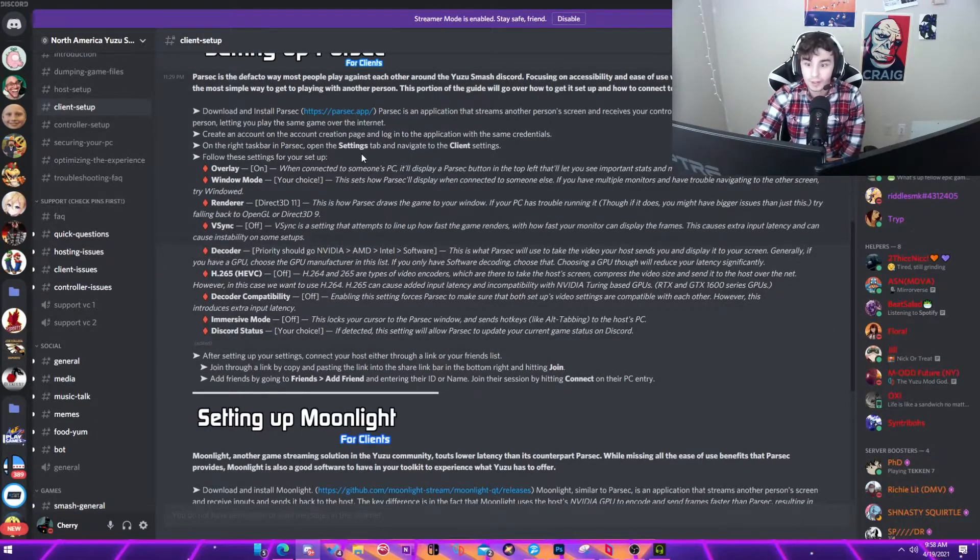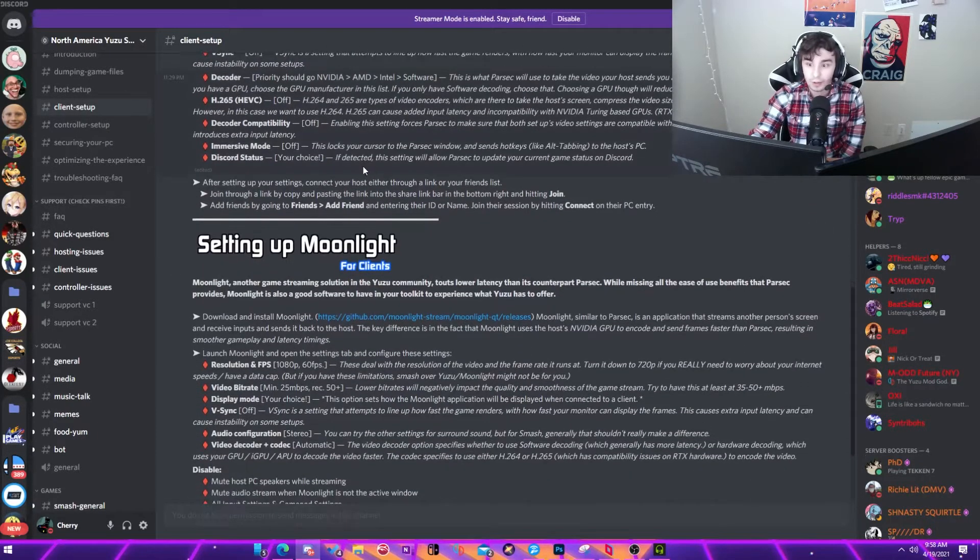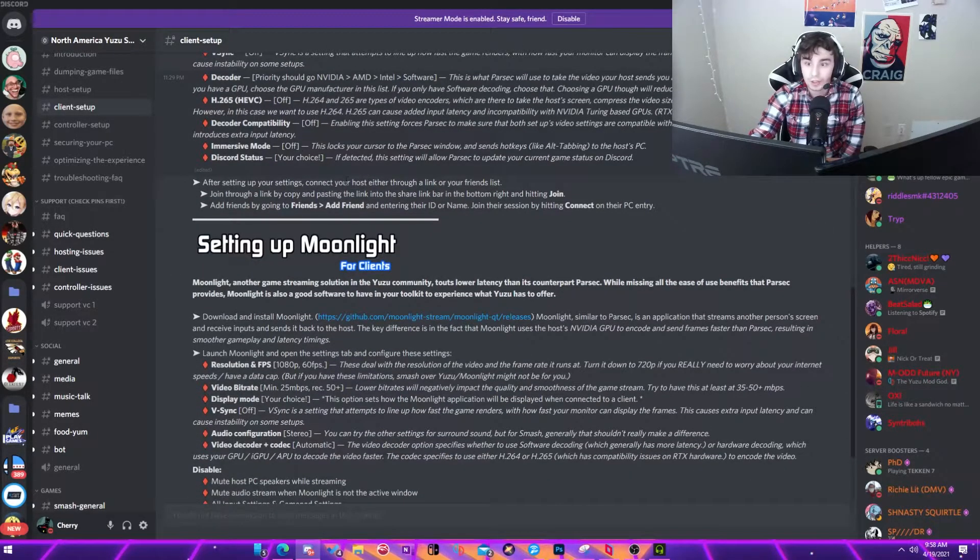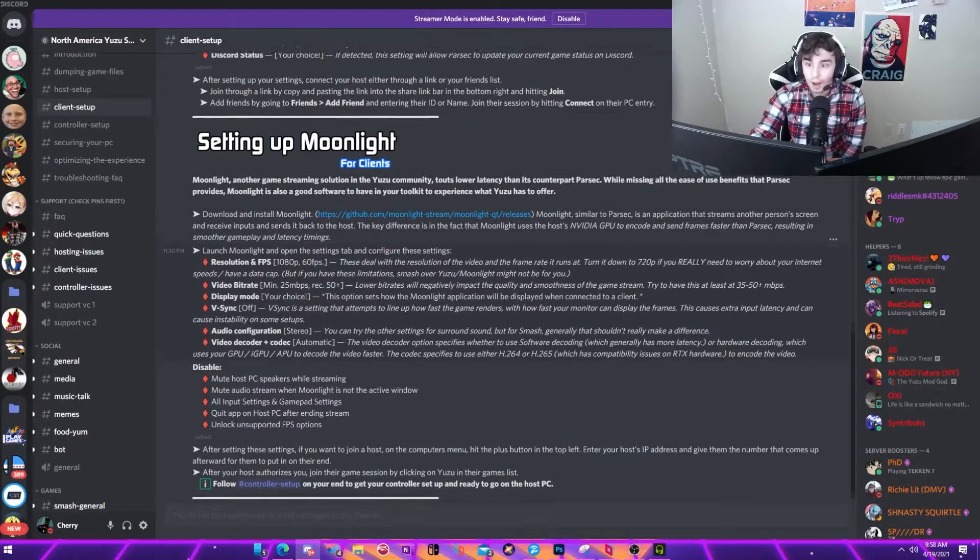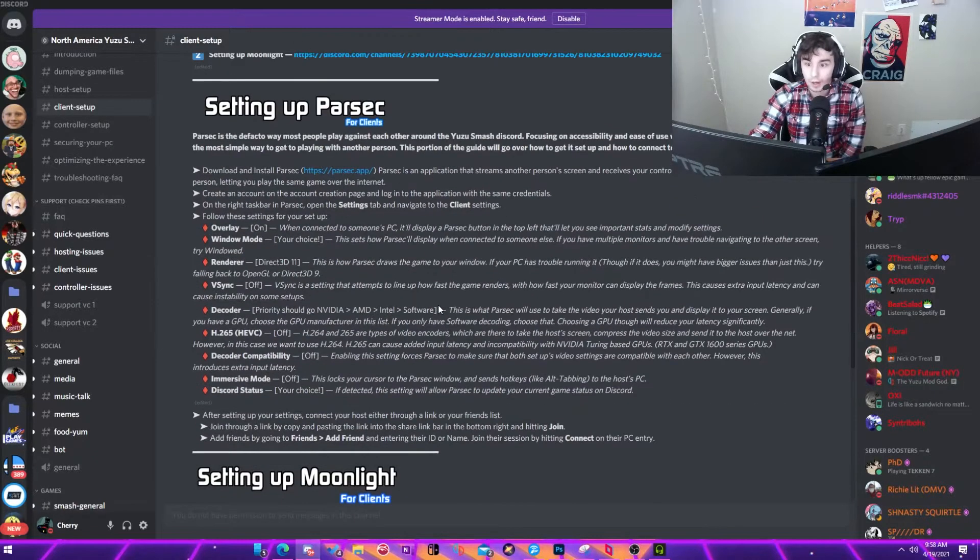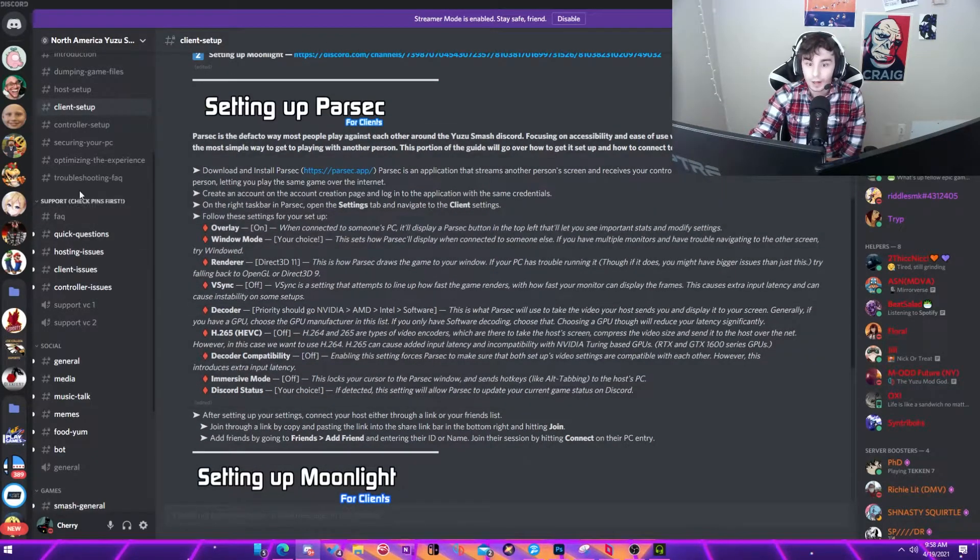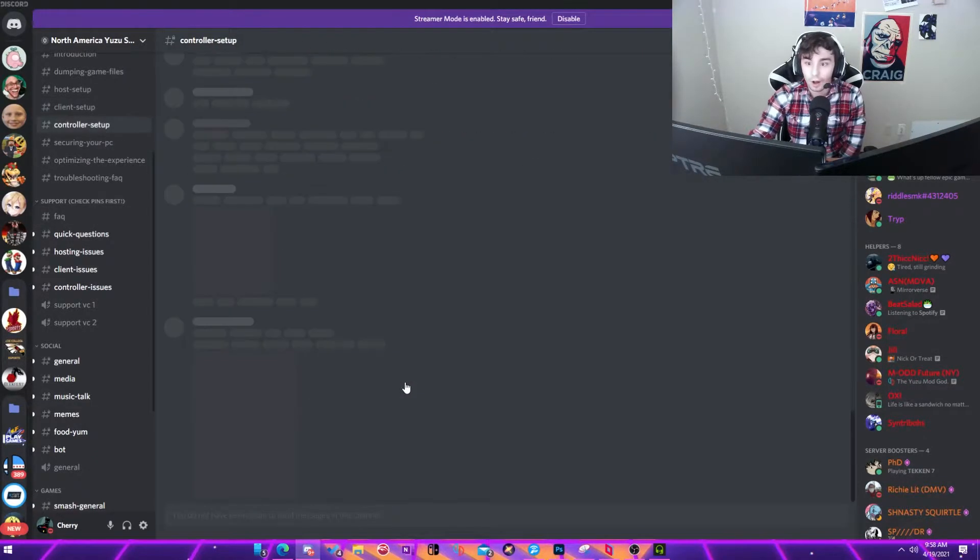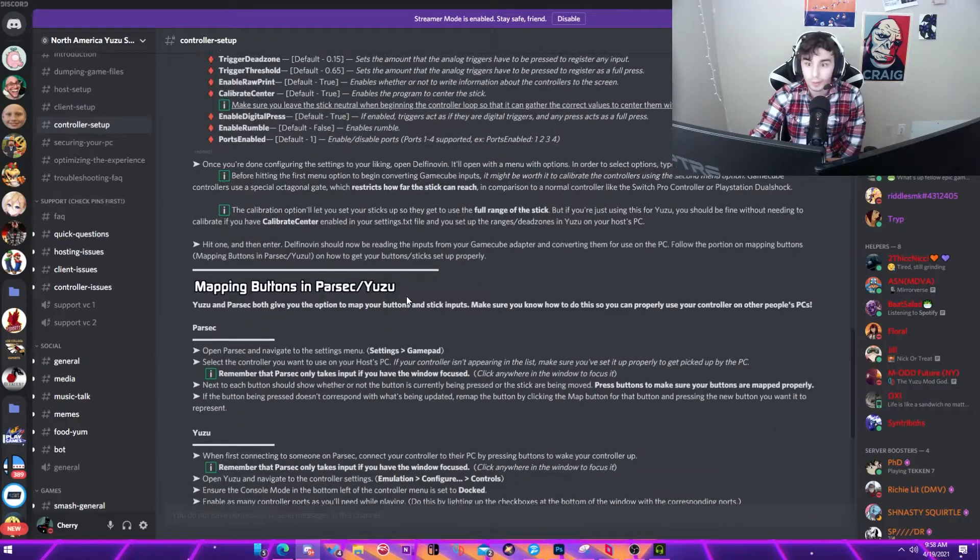So I will also put the speed test and Parsec links in the description below, as well as the North American Yuzu Discord invite links that you can just join the server and follow their very nice guide, because I feel that if you want to do it and not listen to me talk, you can just do this and it's much easier. However, I'll be going through a bit of the steps still today.